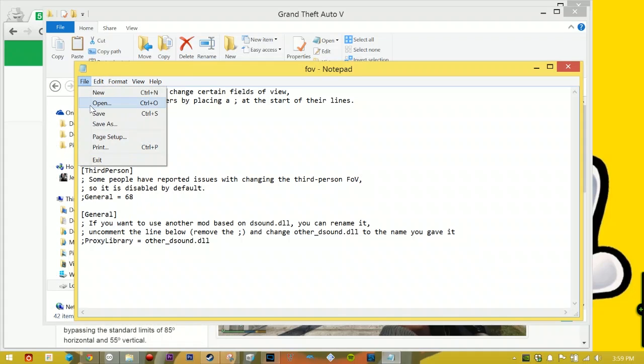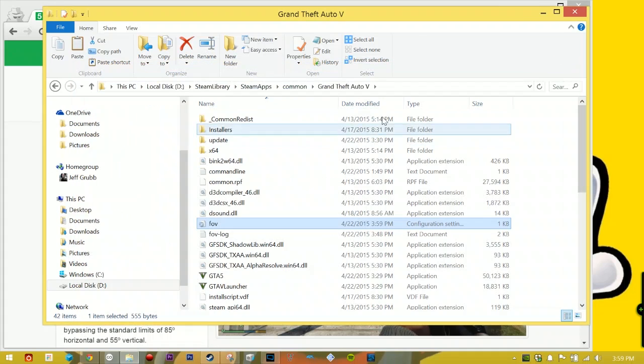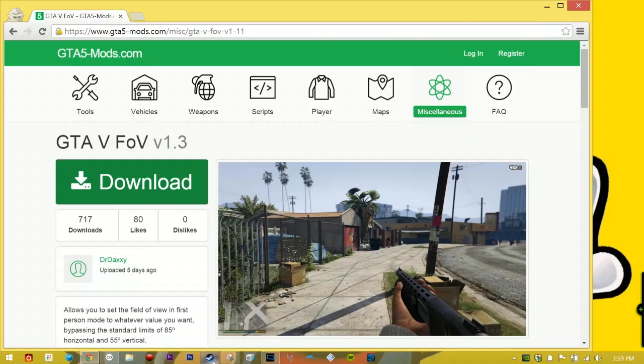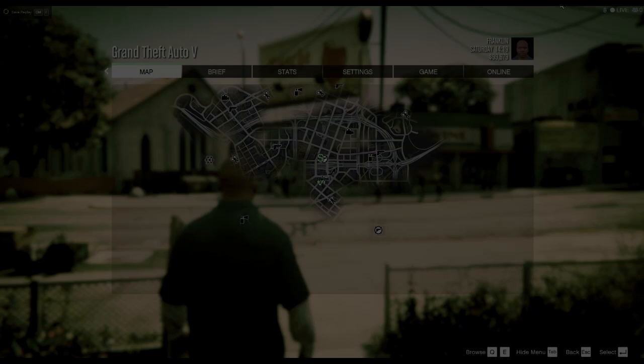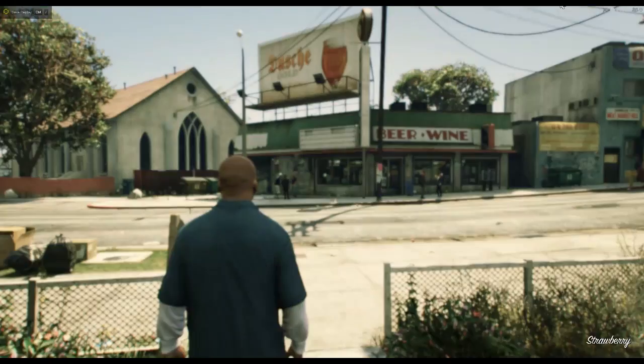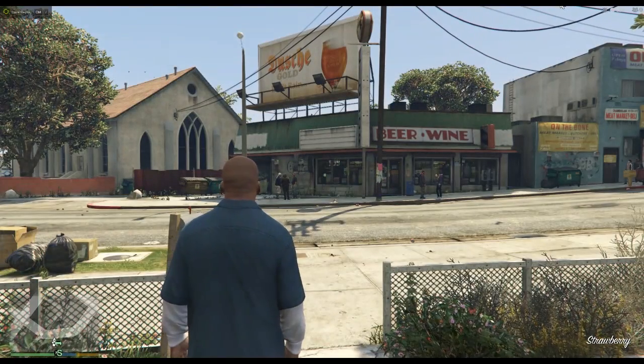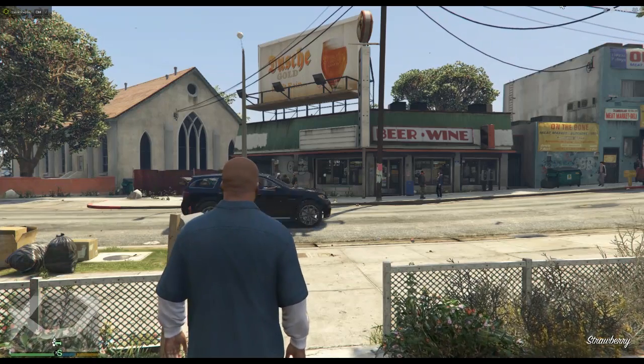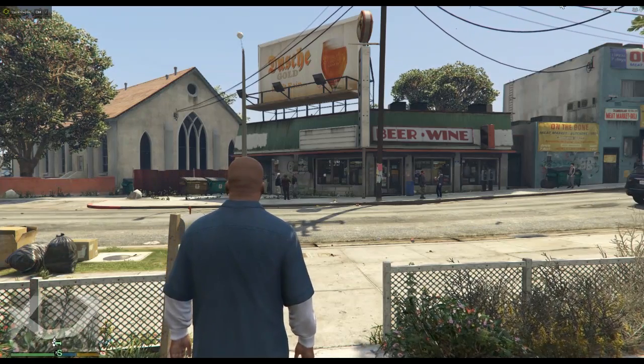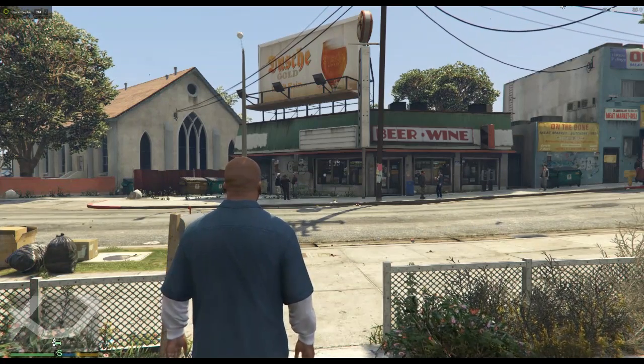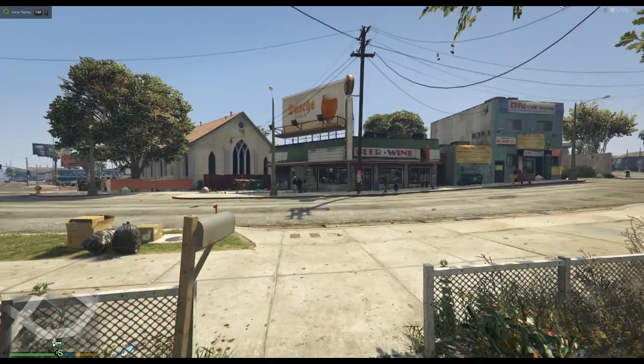Then just go File, Save, close and close out of this, and then you can boot up Grand Theft Auto 5, which I'm gonna do right now. Okay, here it is. So you shouldn't see a difference right now because I didn't actually change my third person field of view, but when I pop in to first person...